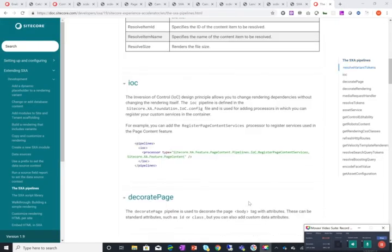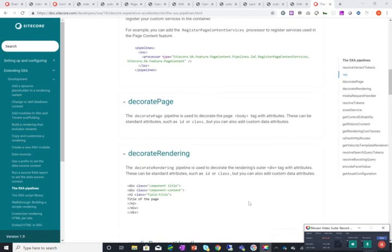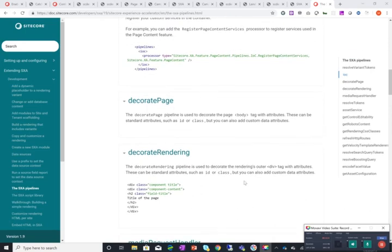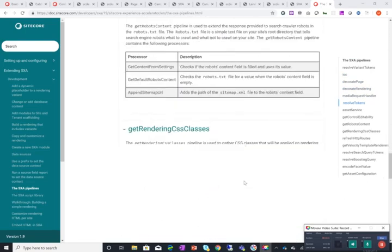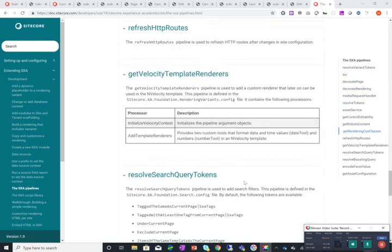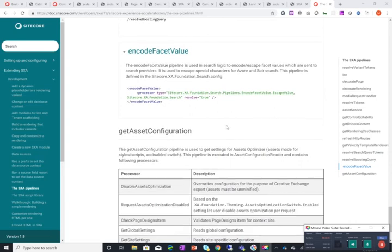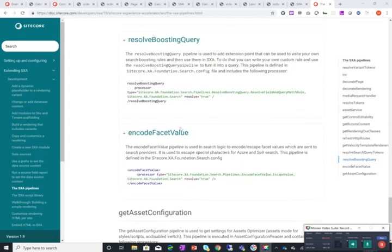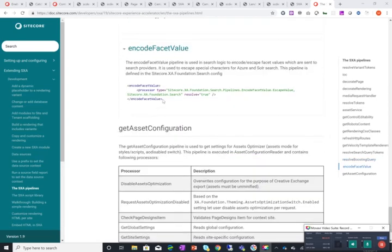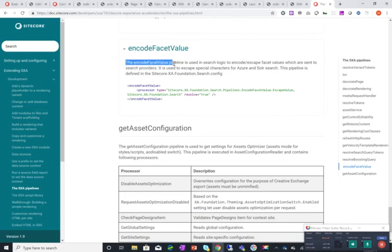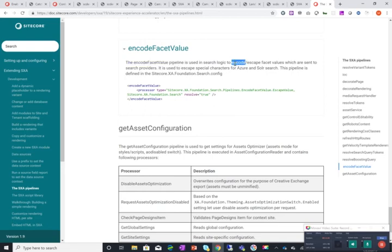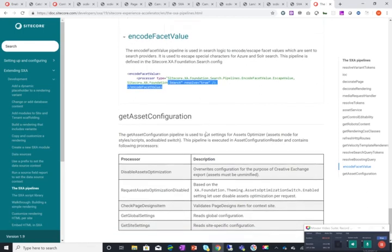And for encode facet value and get asset configuration these are the new processors. As it says in the documentation that the encode facet value pipeline is used in search logic to encode escape facet values which are sent to the search providers. So for example if you have special characters for Azure or Solr search you can really configure them or change them using the processor here.